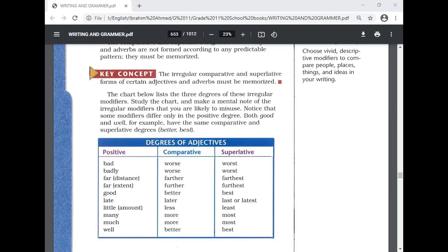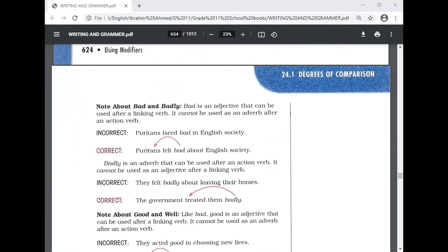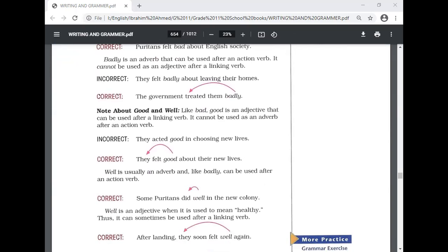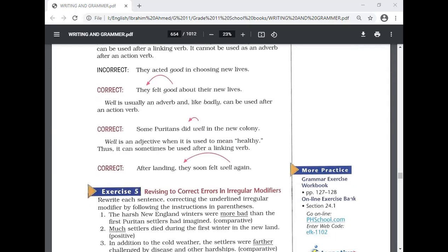Note about bad and badly: 'bad' is an adjective used after a linking verb — for example, 'Puritans felt bad about English society.' It cannot be used as an adverb after an action verb. 'Badly' is an adverb used after an action verb — for example, 'The government treated them badly.' It cannot be used as an adjective after a linking verb, so 'they felt badly' is incorrect; the correct form is 'they felt bad' because 'felt' is a linking verb.